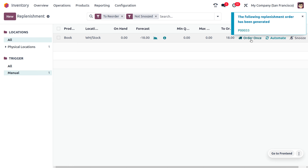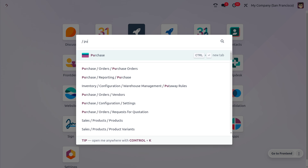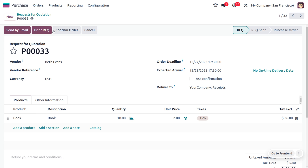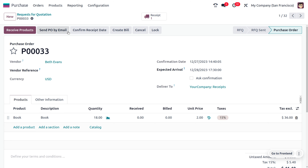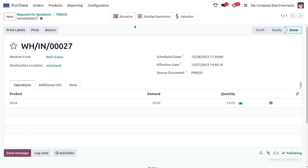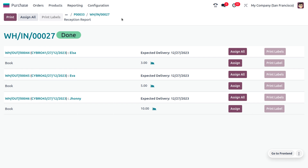Clicking 'Order Once' will create a purchase order with the designated vendor. Let's move to the Purchase module to keep the product in stock. You can see the purchase order created with the replenishment rule. Let's confirm the order. We then click on 'Receive Products' and validate to keep the products in stock. Once the products are received into stock, we can directly allocate the stocked product to the pending sale orders — directly from the RFQ.